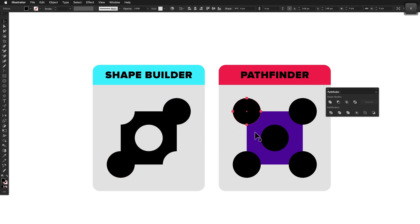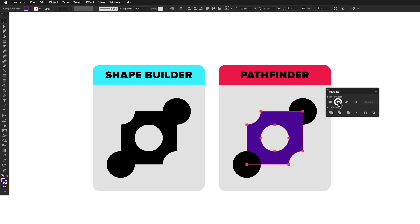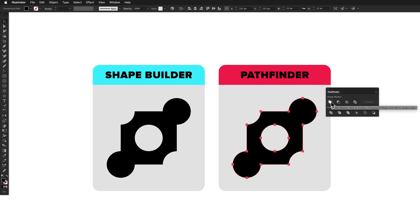The Pathfinder panel was added to Illustrator in 2001, and the Shape Builder tool was added in 2010, so it's quite a lot newer. Given Shape Builder is newer, many people just assume it's better. They're both useful, but in different ways.